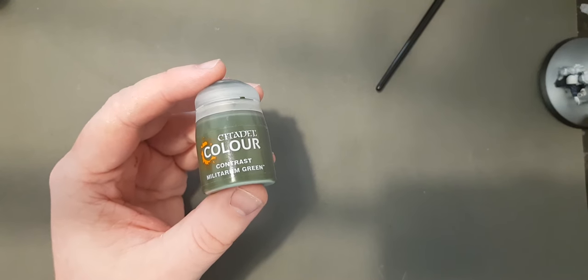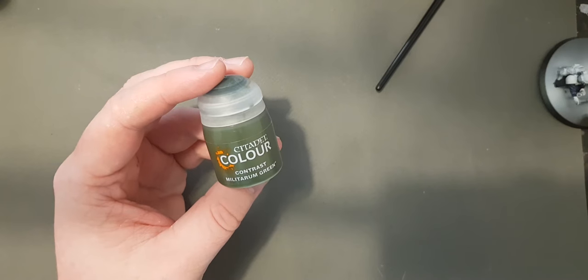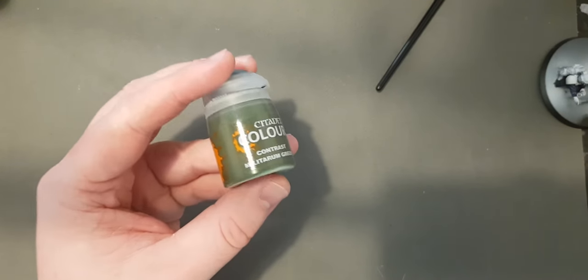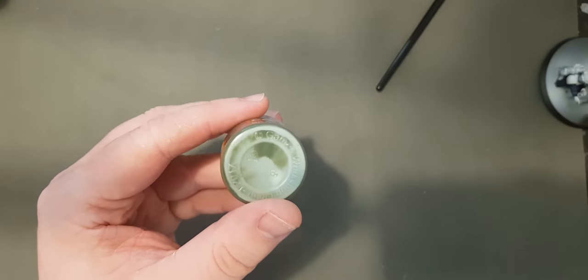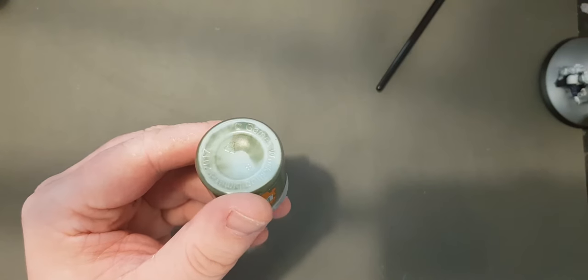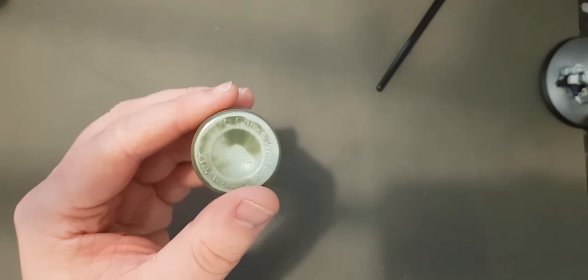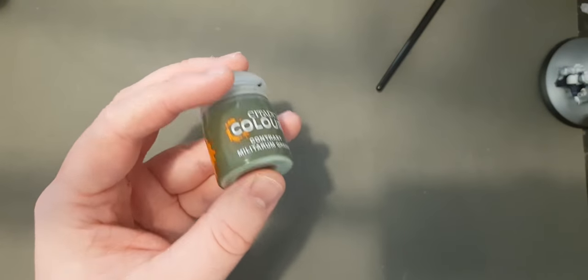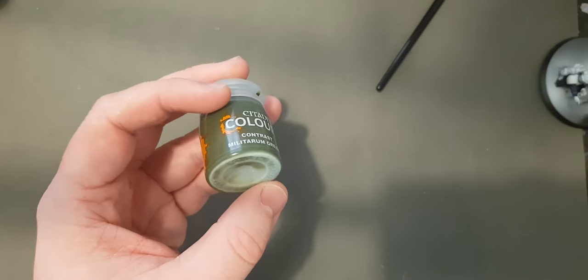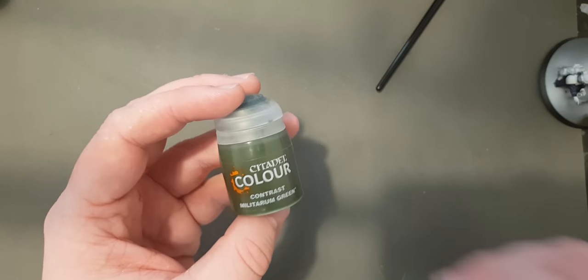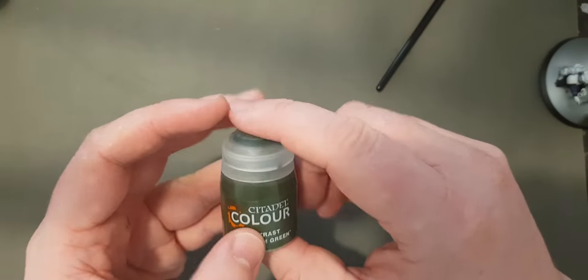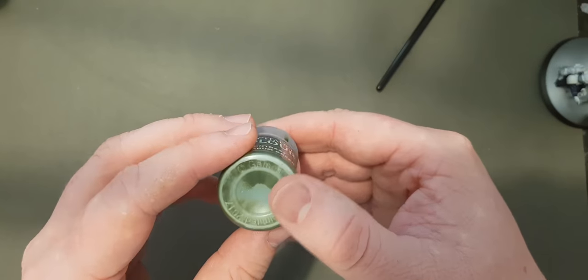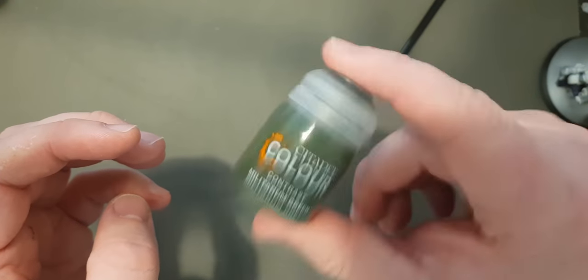So the reason you want to use a paint agitator is to really mix these up. So this is Militarum Green, you can see this white stuff at the bottom, that's all contrast medium. So you can see it's starting to mix back in a little there. It's really difficult to get that if you haven't got an agitator, you need to save your wrists.